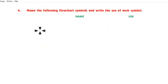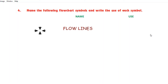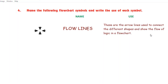Now see the next symbol. The name of this symbol is flow lines and the use of this symbol in the flowchart is: these are the arrow lines used to connect the different shapes and show the flow of logic in a flowchart.